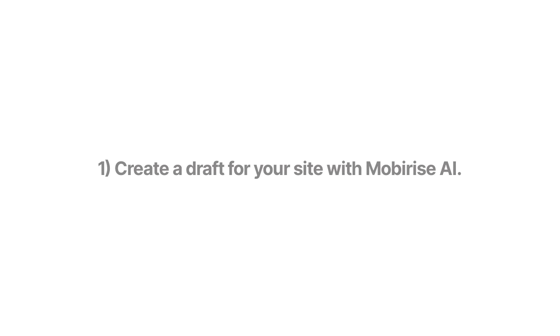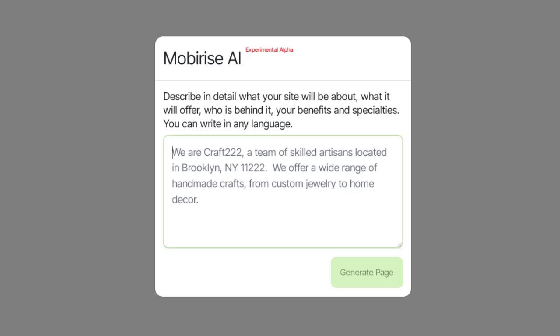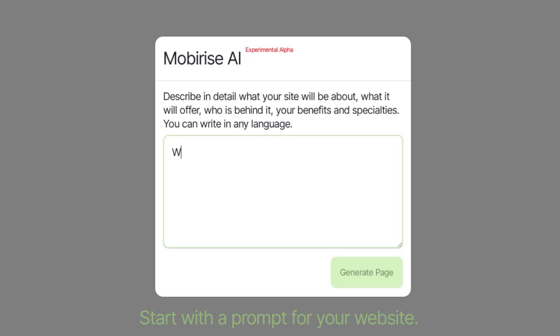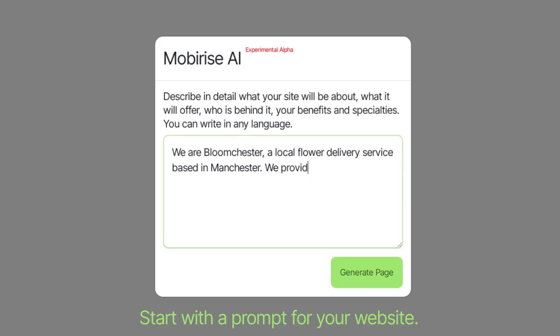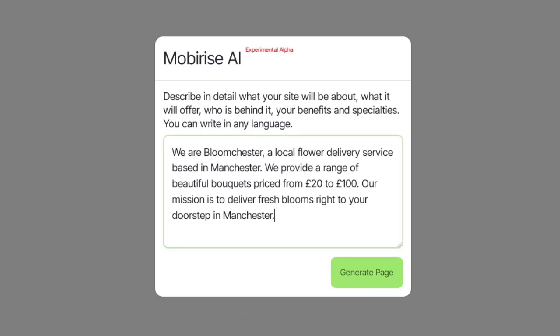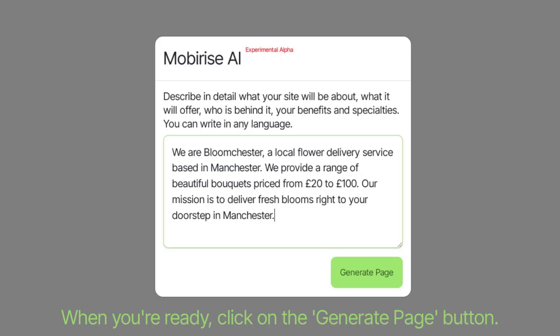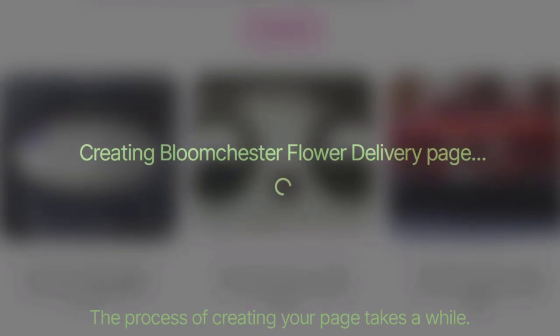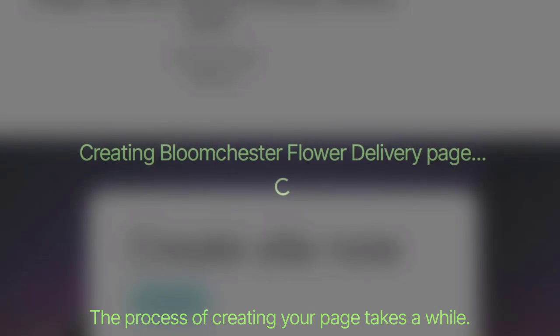Create a draft for your site with MobiRise AI. Start with a prompt for your website. When you're ready, click on the Generate Page button. The process of creating your page takes a while.